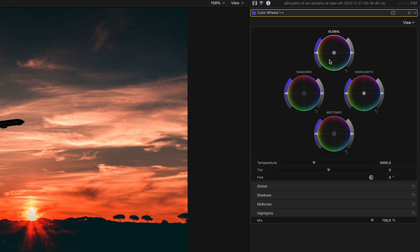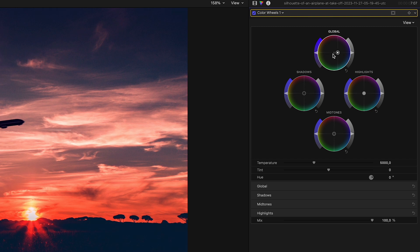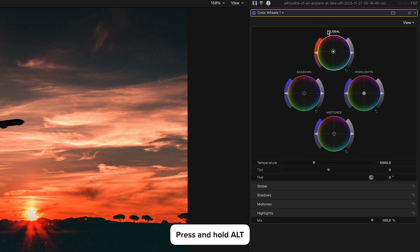When adjusting color wheels or color curves, holding down the ALT key will enter Precision mode. This is the movement without the ALT key. Let's reset this. And this is the movement with the ALT key.